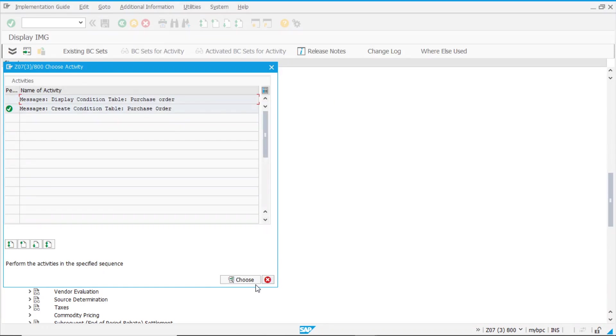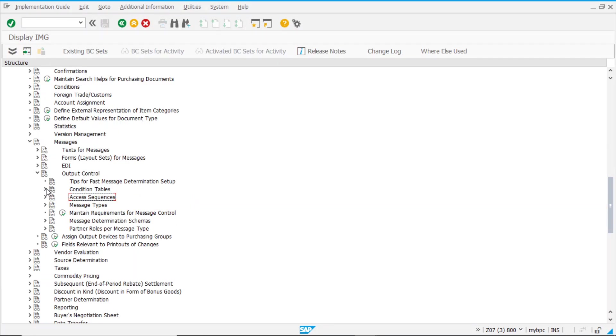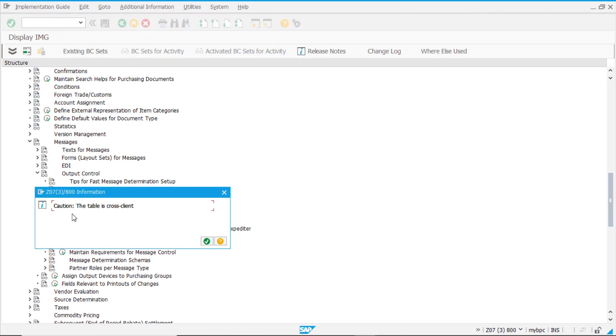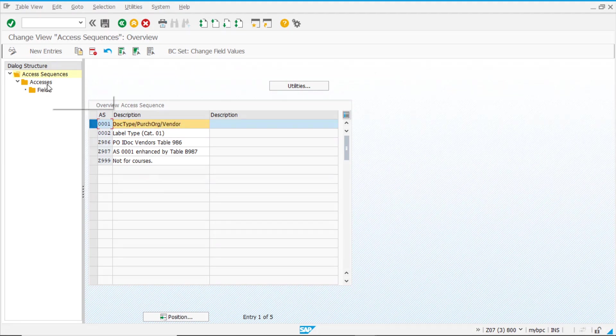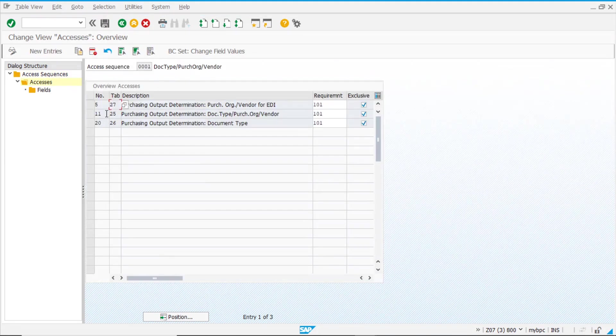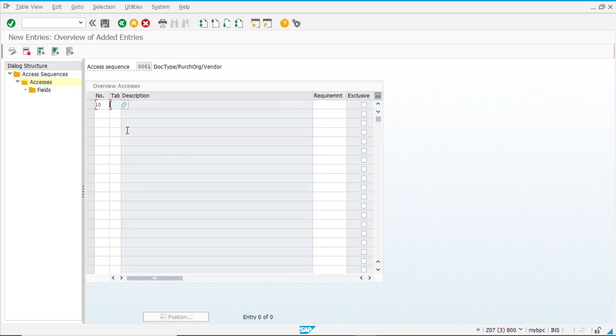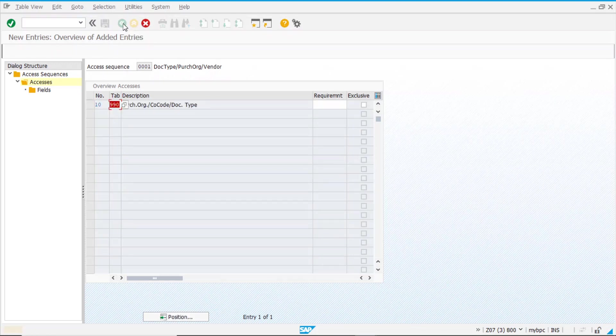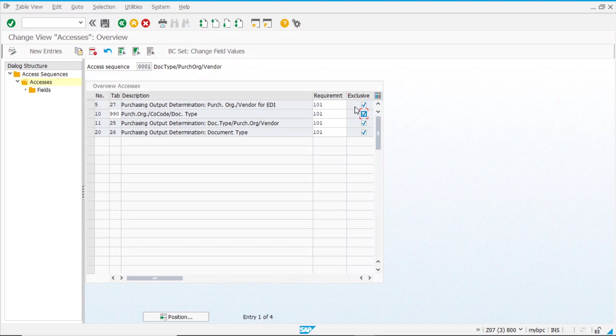Now that we have our table created, we have to create an access sequence for purchase order. We are going to use the first one, and we can see the accesses that we have at the moment. So, we want to include a new entry, 10.990. Here we go. We are using the same requirement and standard, and we are checking the flag exclusive. This exclusive flag means that once a condition record is determined at one level, then it stops and it does not go on looking for the other tables.